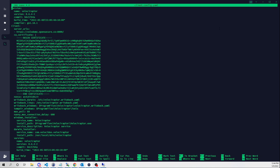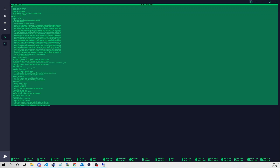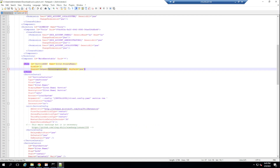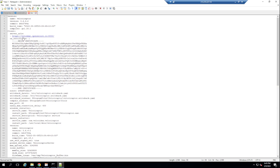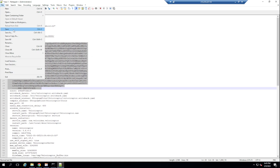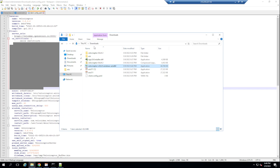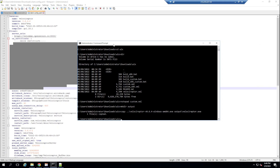Now we need the client_config.yaml generated on our Velociraptor server. I'll copy the contents, create a new file on the Windows box in Notepad, paste it in, and save it as client_config.yaml with all file types selected. We want to ensure we're pointing to the correct server URL with the right certificate.